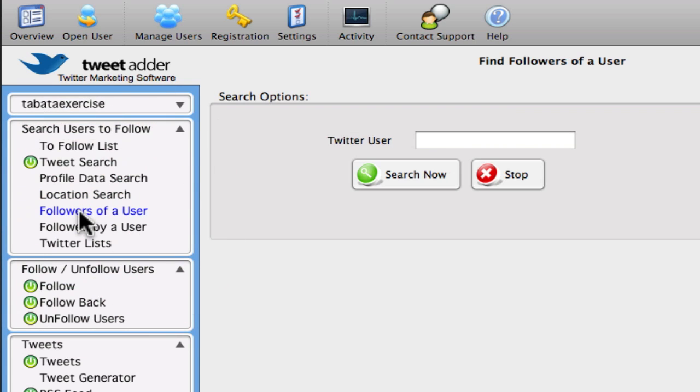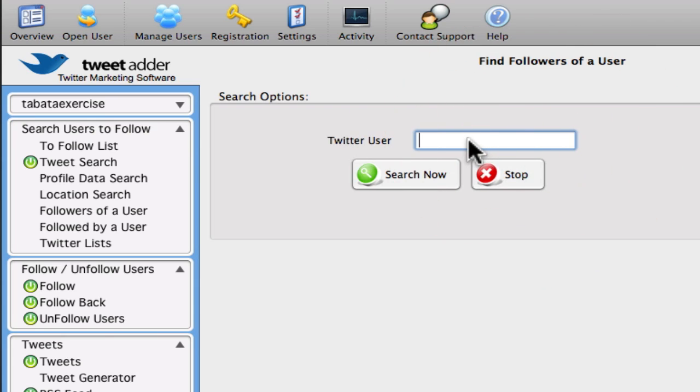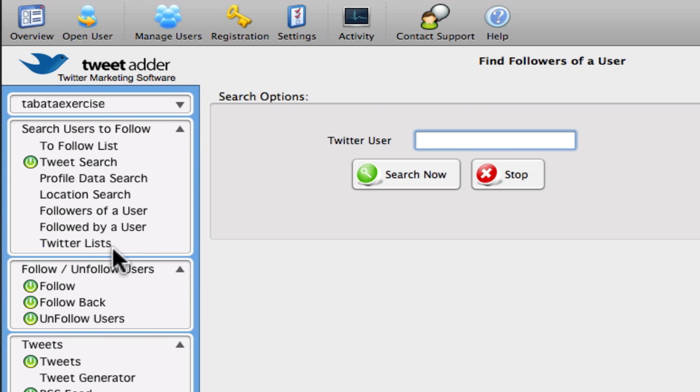Or you can follow users. You can follow followers of a particular user. So if that was like a famous exercise person or exercise guru who has tens of thousands of followers, I could just say, okay, follow everyone who follows this guru, for example.